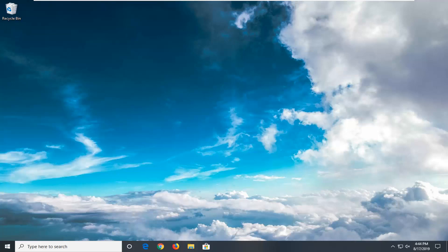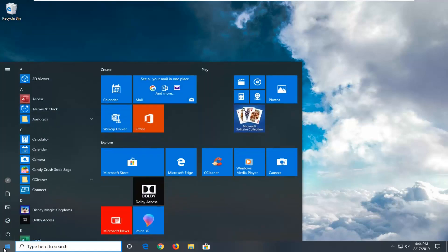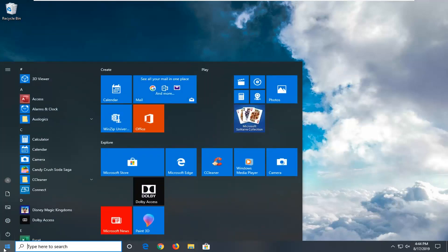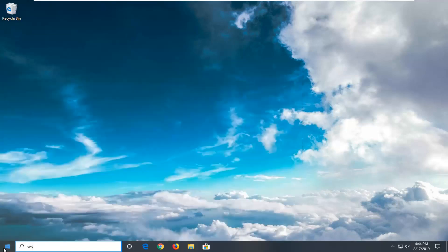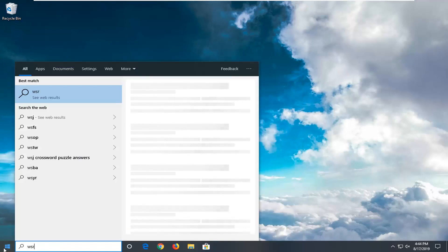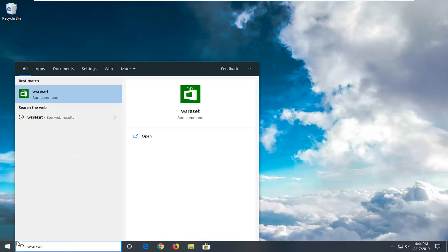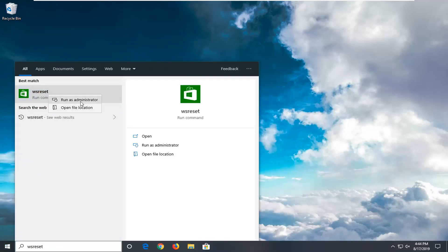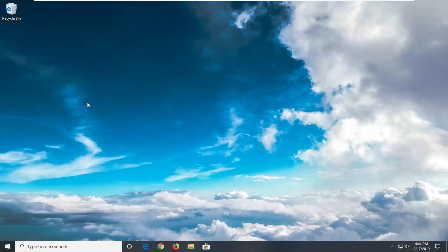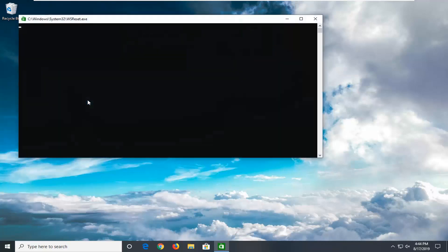Without further ado, let's jump right into it. We're going to start by opening up the start menu. Just left-click on the start button one time. Type in WSReset. Best manager should come back with WSReset here. Right click on that and then left click on Run as Administrator.